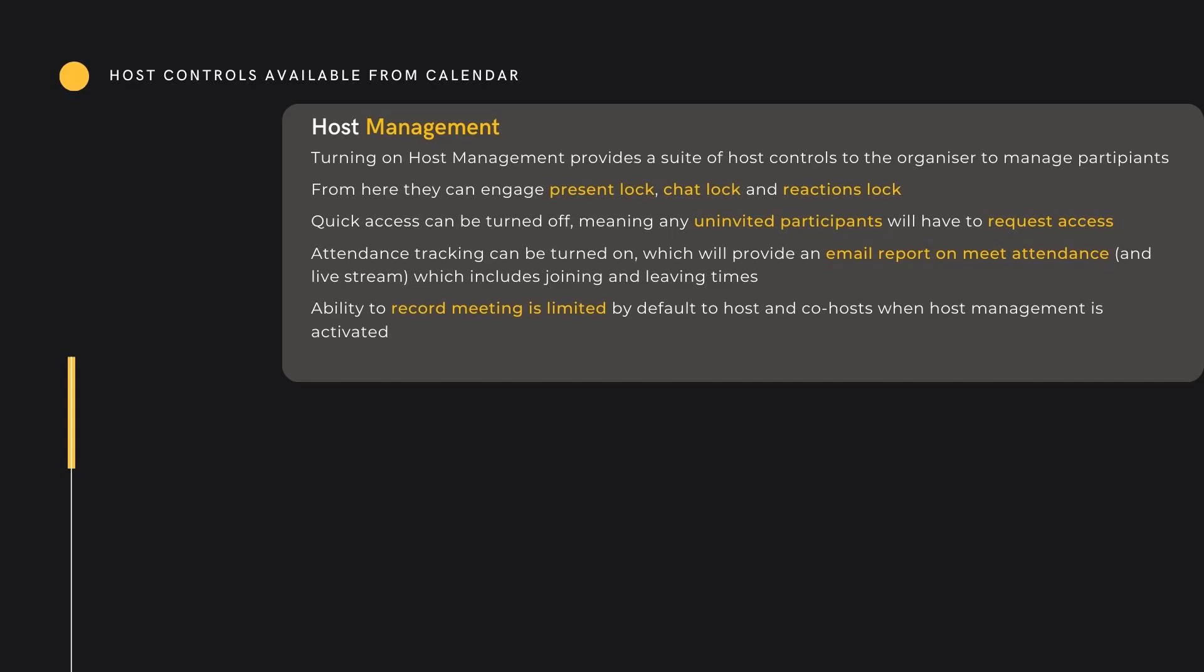Accessing the settings in the event gives access to host management. Turning on host management opens a suite of tools to manage participant behaviour. Hosts can lock or unlock present, chat, and reaction functionality. For privacy, quick access can be turned off. This will require any participants not specifically invited to the meeting to request access when joining. Attendance tracking is available on some editions. Toggling this on will provide a detailed report of joining and leaving times for all delegates. Lastly, activating host management will limit the ability to record meetings. When host management is on, only hosts or co-hosts are able to record meetings.